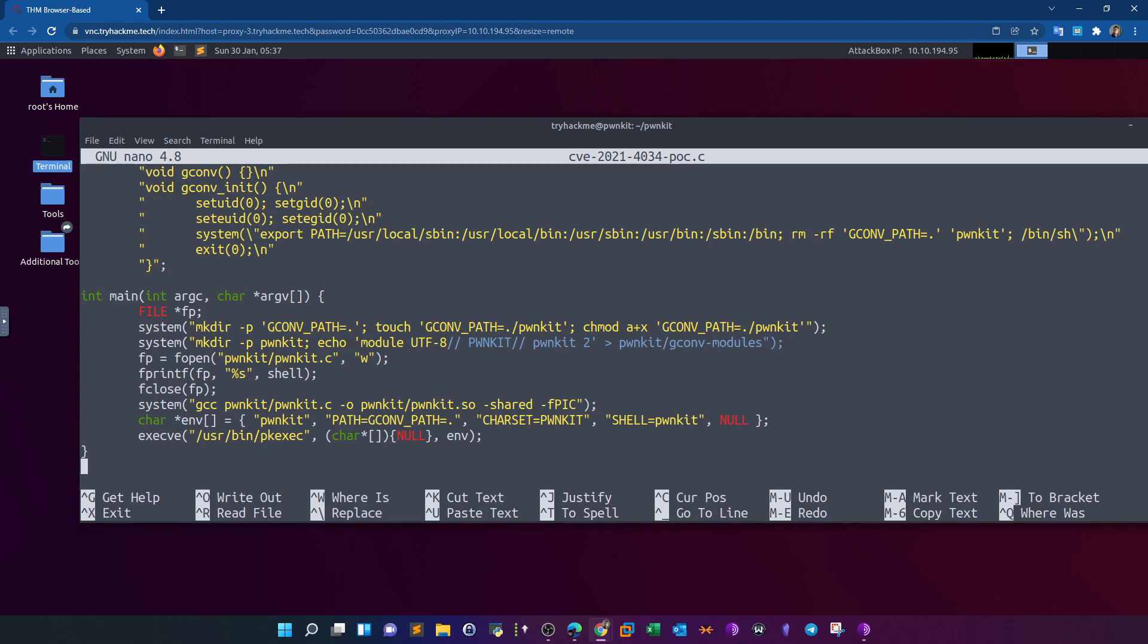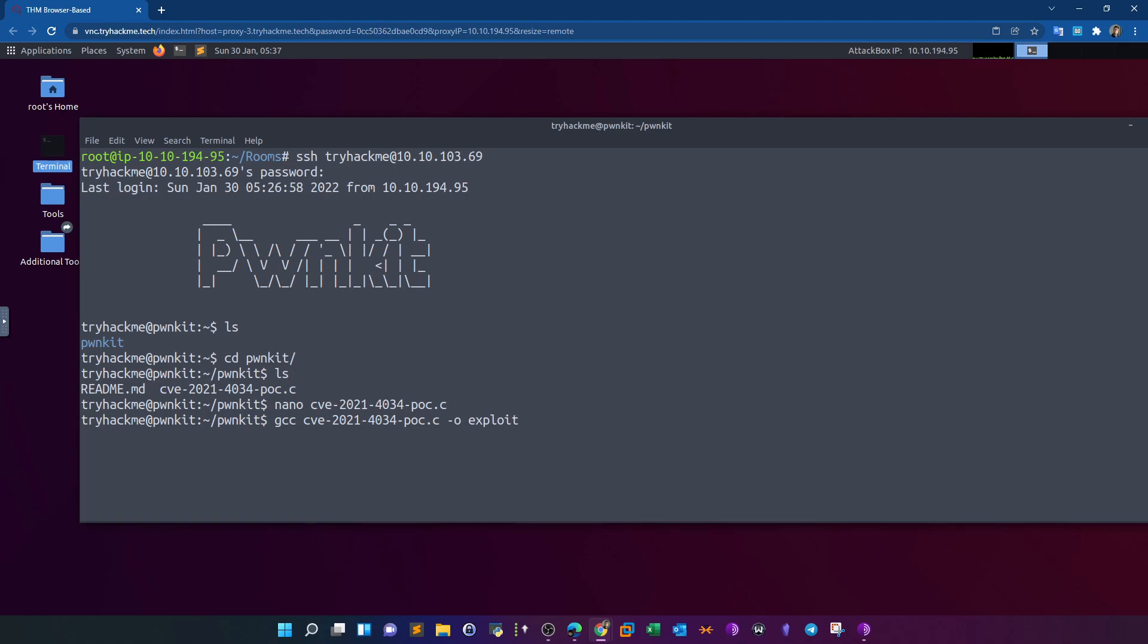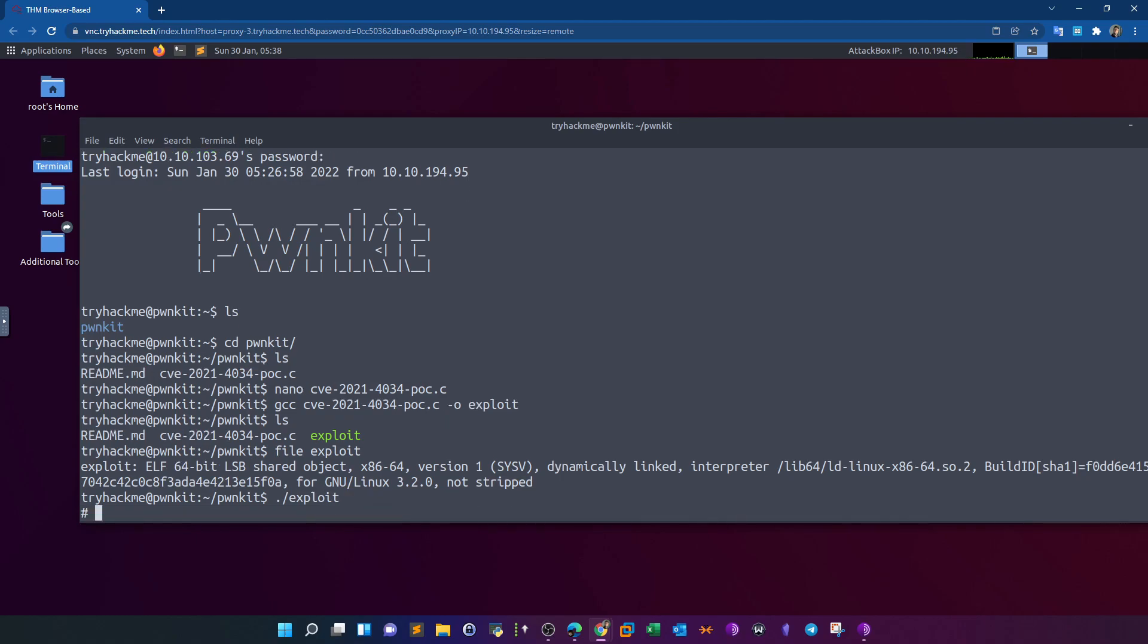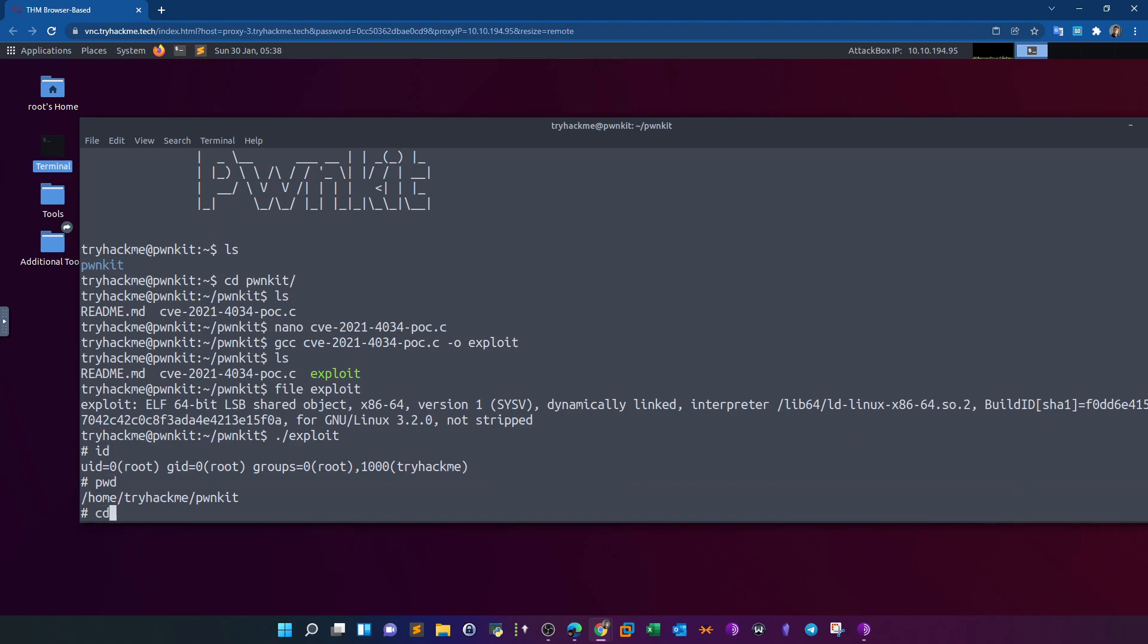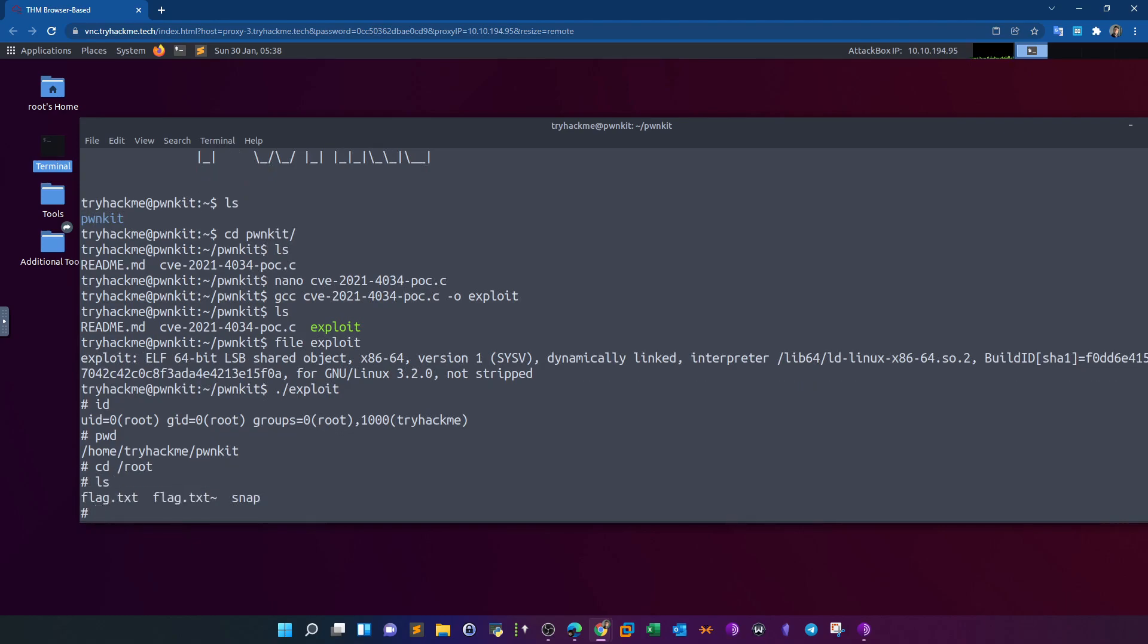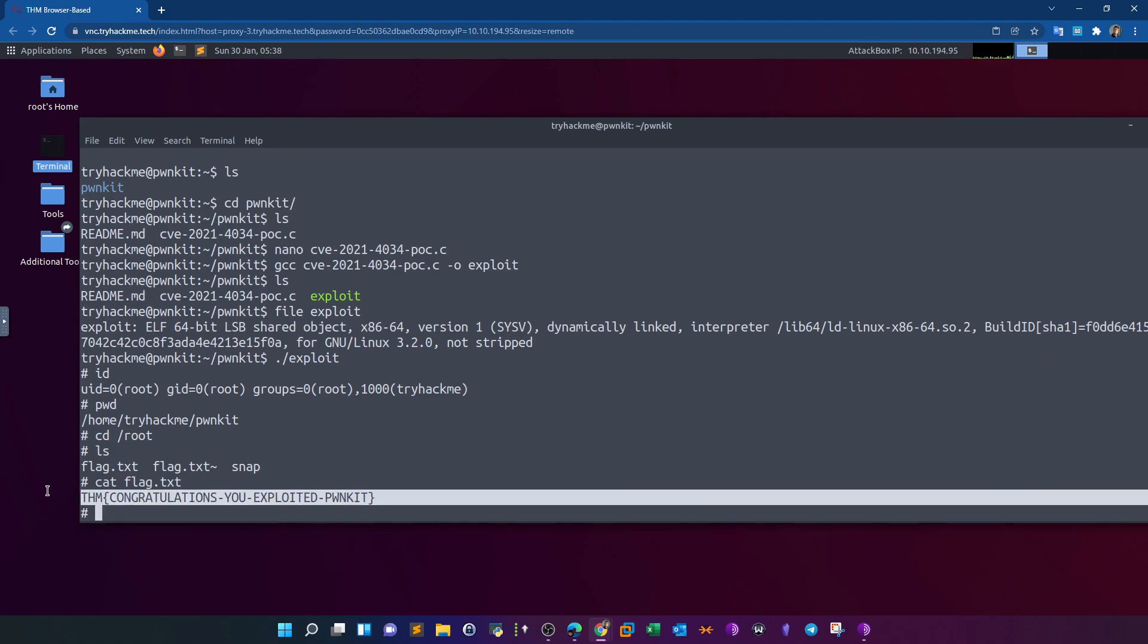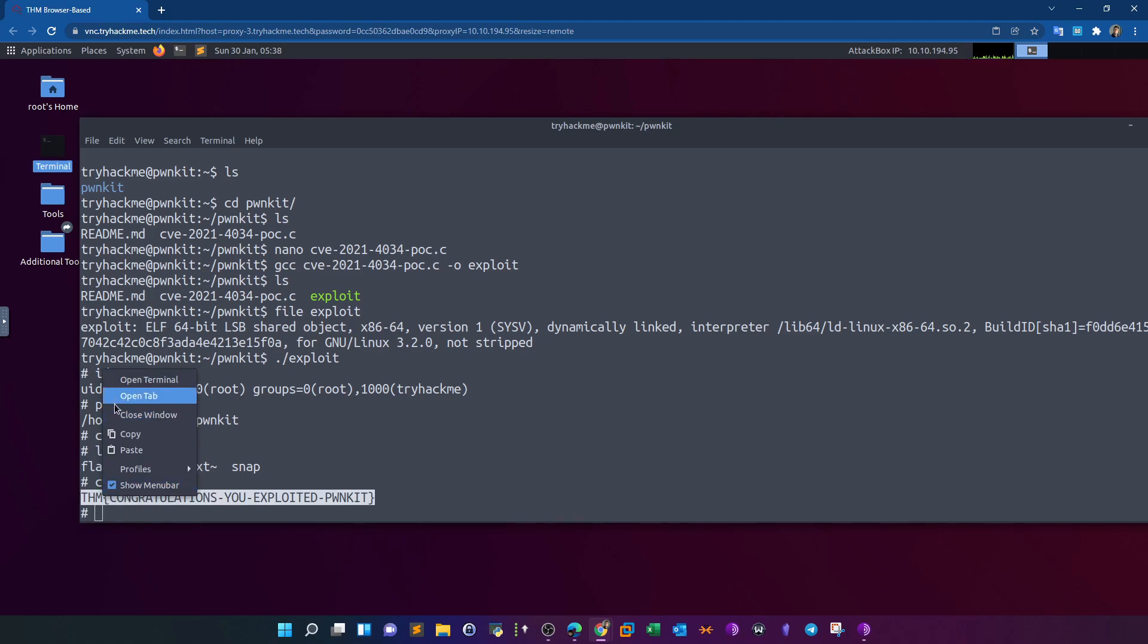In order to run the exploit, we have first to compile the C file. So this is the C file. You compile this file using gcc, provide the C file name, and the output we name it exploit. ls - so this is the resultant file. If we type file exploit, we see the file is actually a 64-bit executable file on Linux. Now in order to run the exploit, all you have to do is just type ./exploit and you will see you have root access. It is that simple. Now let's retrieve the flag. cat flag. So this is your flag.